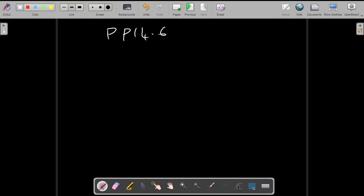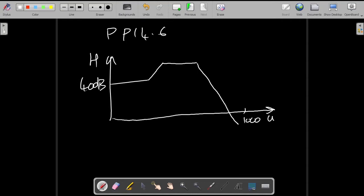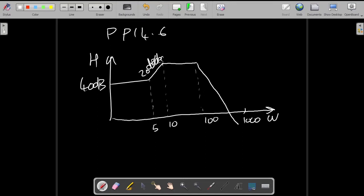This problem actually takes on a different form from what we have been doing. We now have the magnitude plot given to us, and we are supposed to find the transfer function that corresponds to this Bode plot. The reasoning is the same — we are adding components which result in the overall response we see, and we need to identify what happened to produce this response.